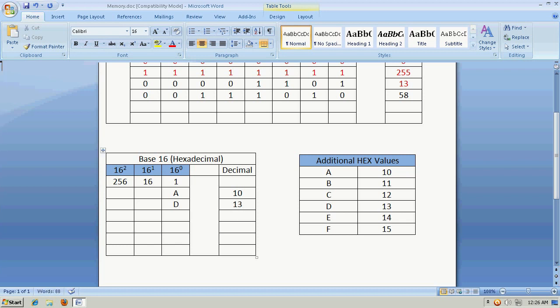And that would give us a decimal value 10. Let's say we wanted the number 13. That would simply be D. And that would give us the value of 13. That's in the ones column. Of course, 0 would be 0, 3 would be 3, and so forth.